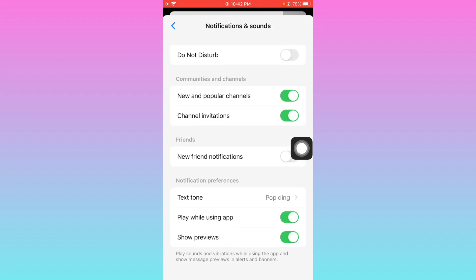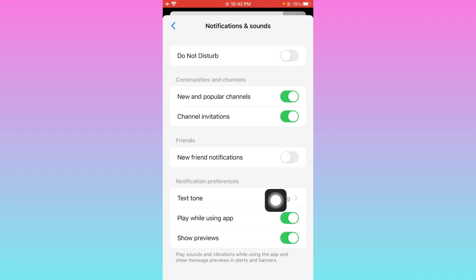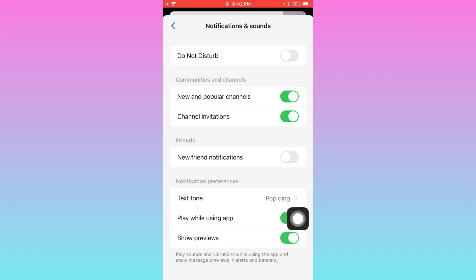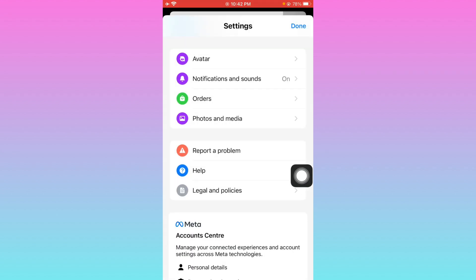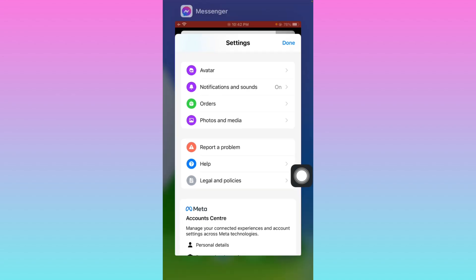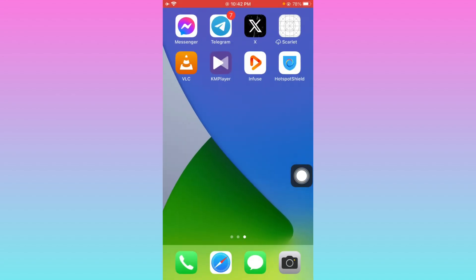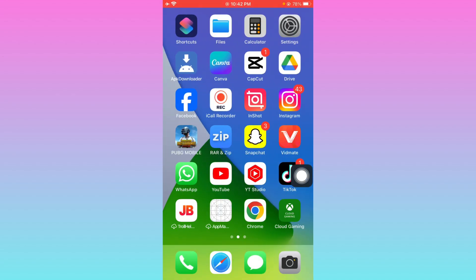After this, you need to scroll it down. Here you can see the option of play while using app and show previews. You have to turn on these options. After this, your problem will be fixed.